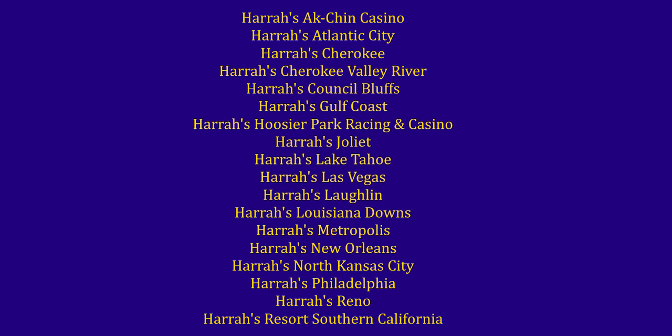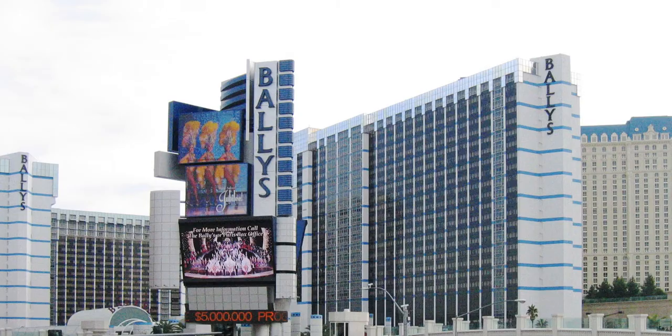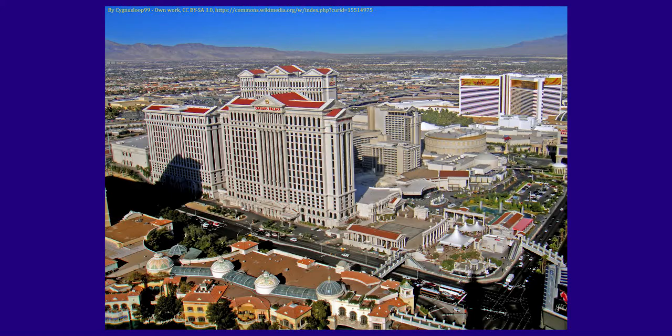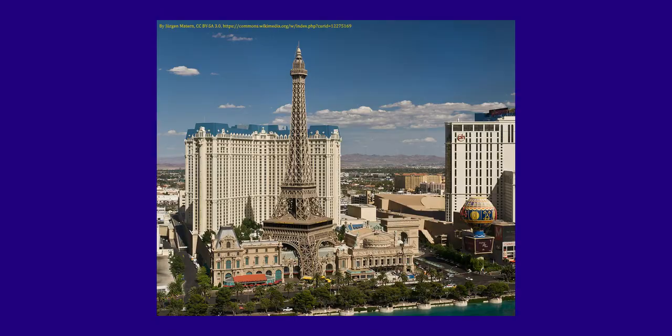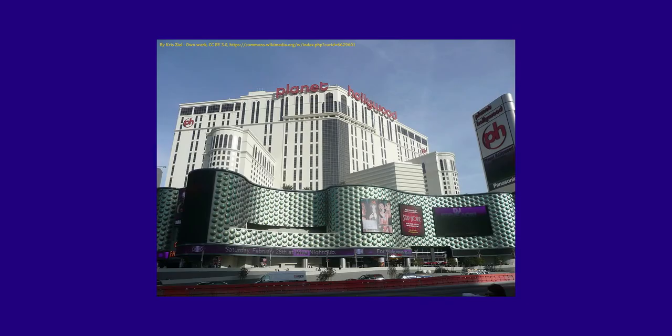And over time, they have acquired 32 other casinos all over the world, including Bally's, Caesar's Palace, Horseshoe, The Flamingo, Link, Paris, and Planet Hollywood in Las Vegas, nine in Britain and a bunch more.